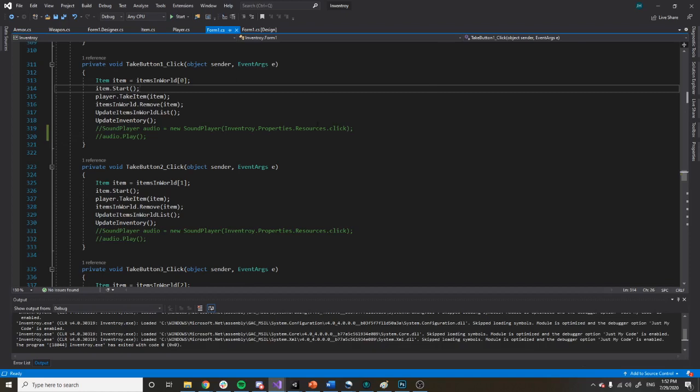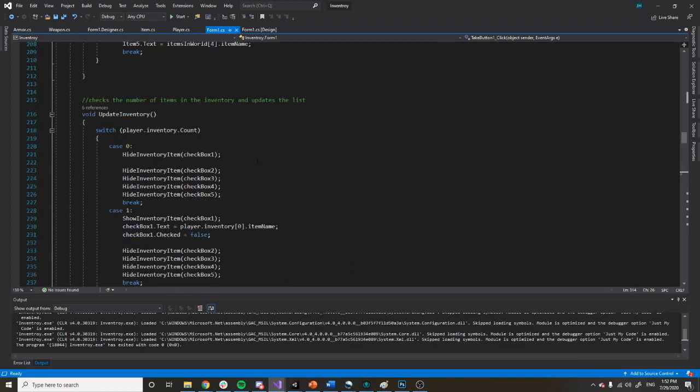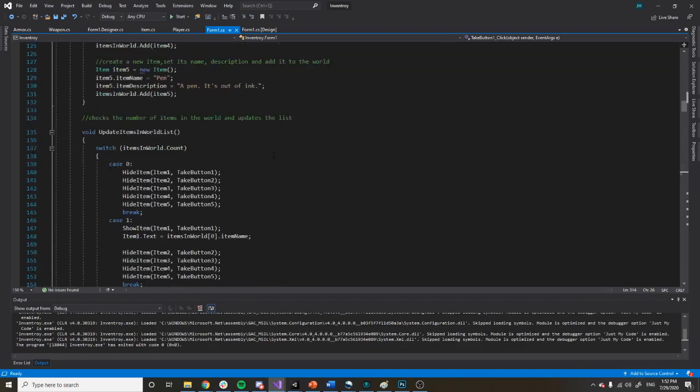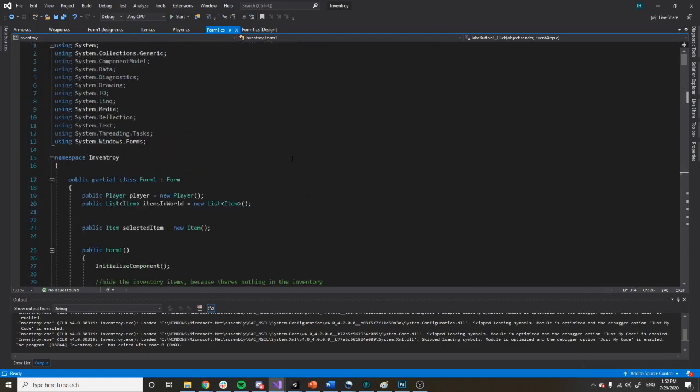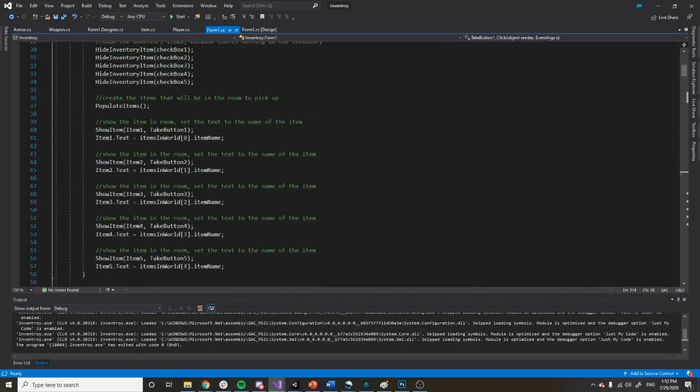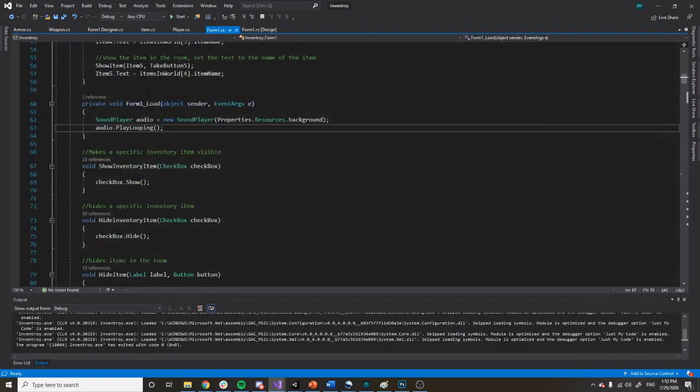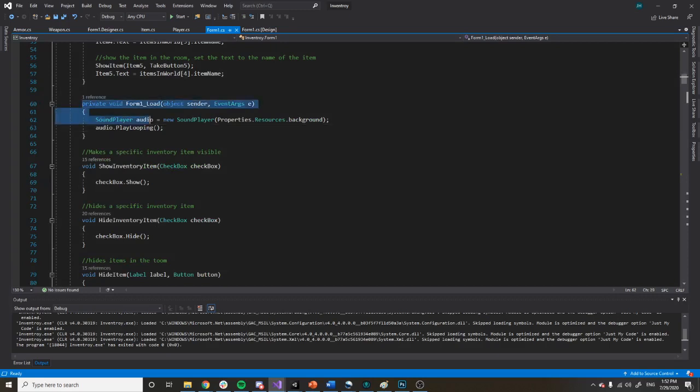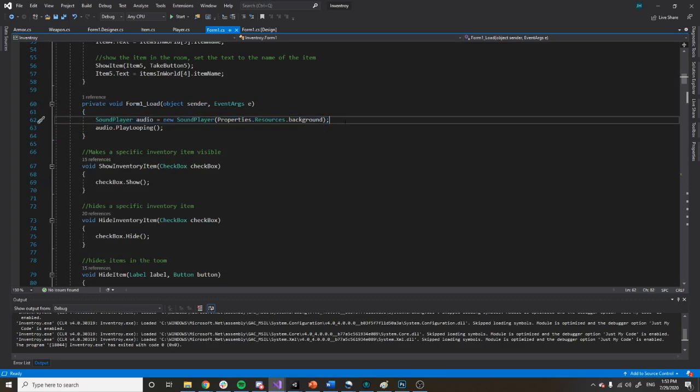And then the second thing that I did to make this work is I created a form load. So if you just double-click your form, this little pop-up, and I added the audio.